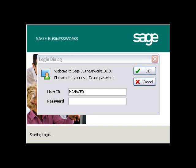Your Sage BusinessWorks accounting software has undergone an extraordinary facelift over the past year, resulting in a product that is easier to use than ever before. When you launch the program, the login window looks a little bit different, but it still acts the same. You enter in your user ID and your password, and then you click OK to login.